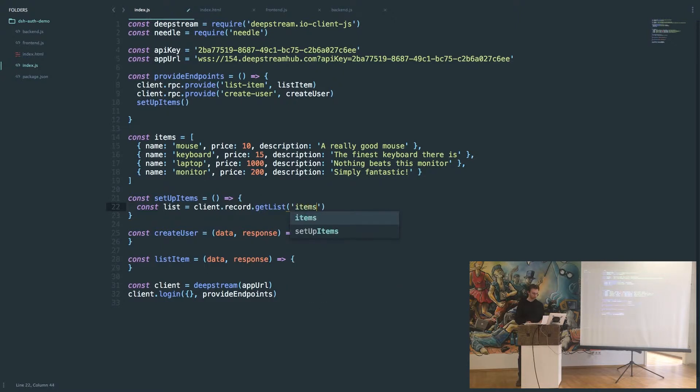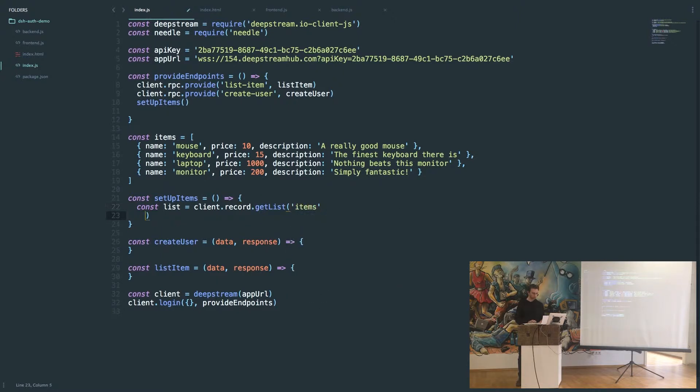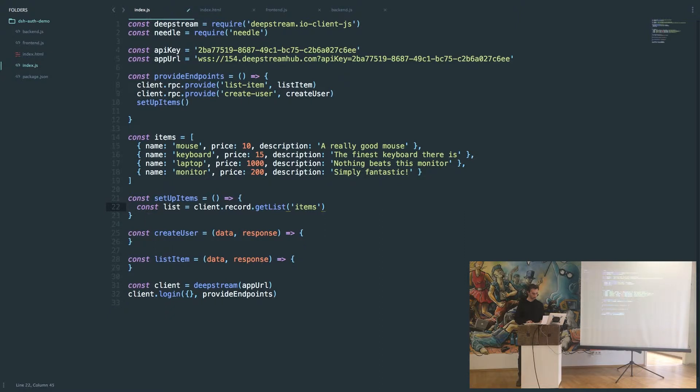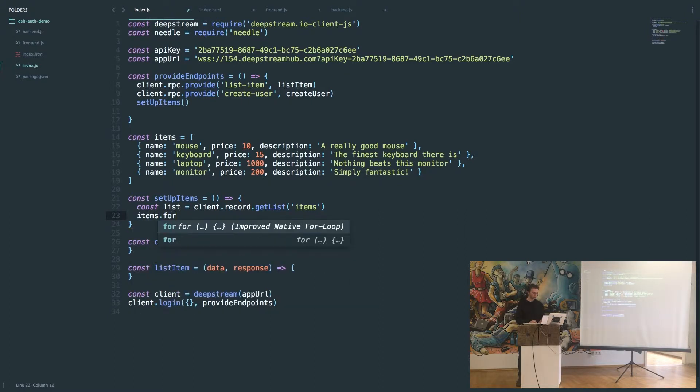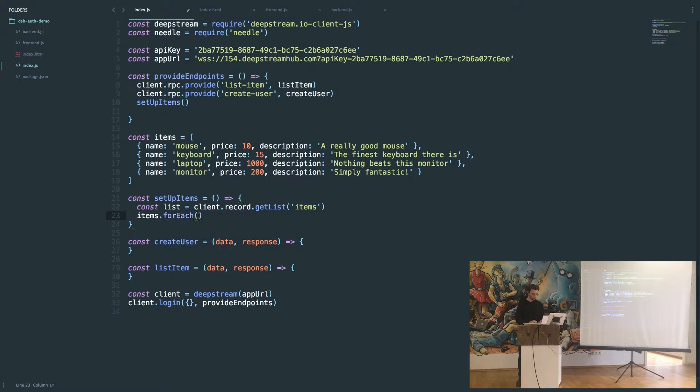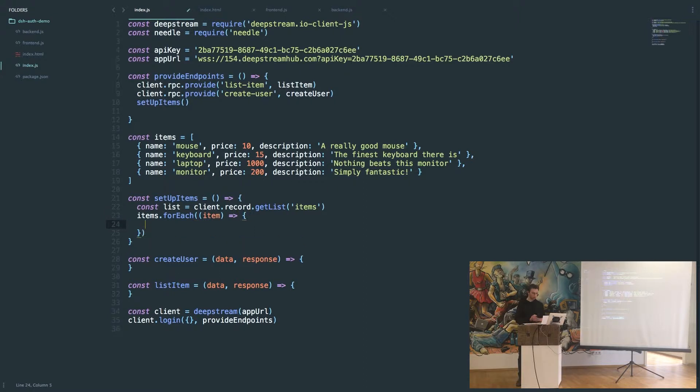Then we'll iterate over our item array and for each one we're going to create a record and add it to our list.